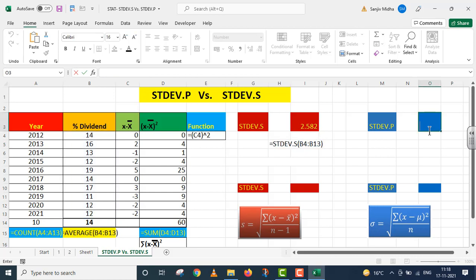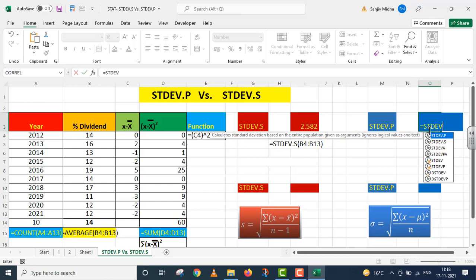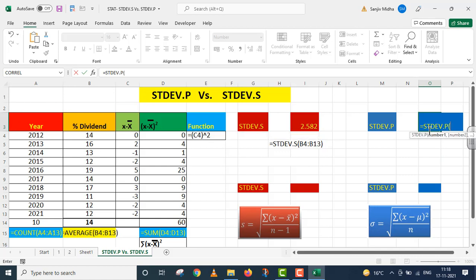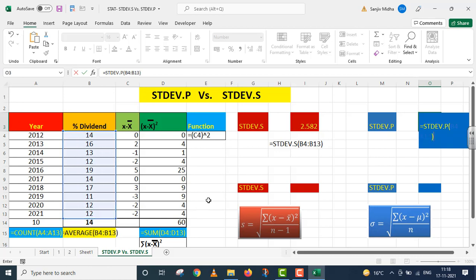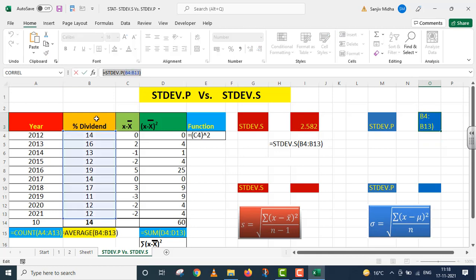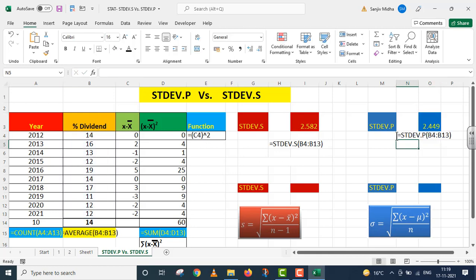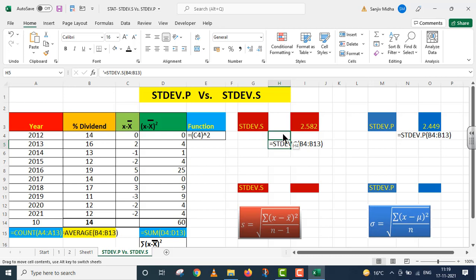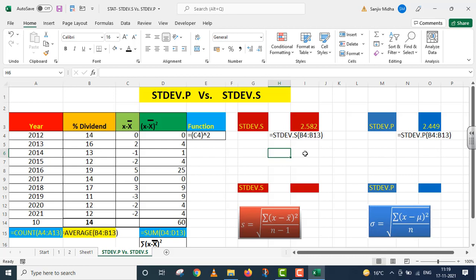Now I am taking up stdev.p to calculate standard deviation from population. Parenthesis start, I give the complete dividend range, parenthesis close, I press Enter. The value I get here is 2.449. We have used this function to calculate standard deviation from population.